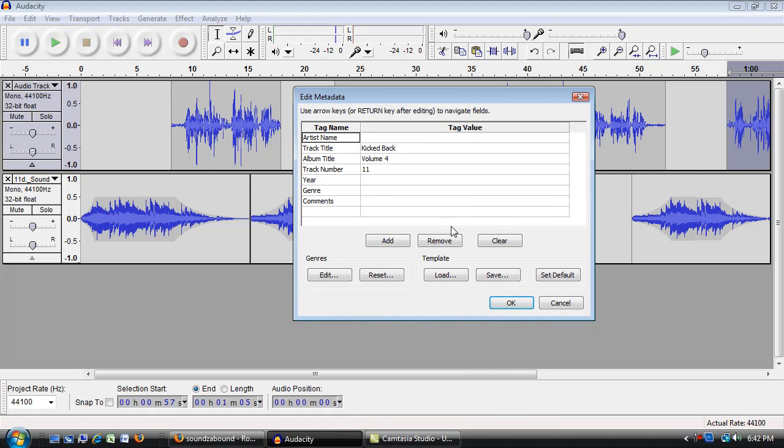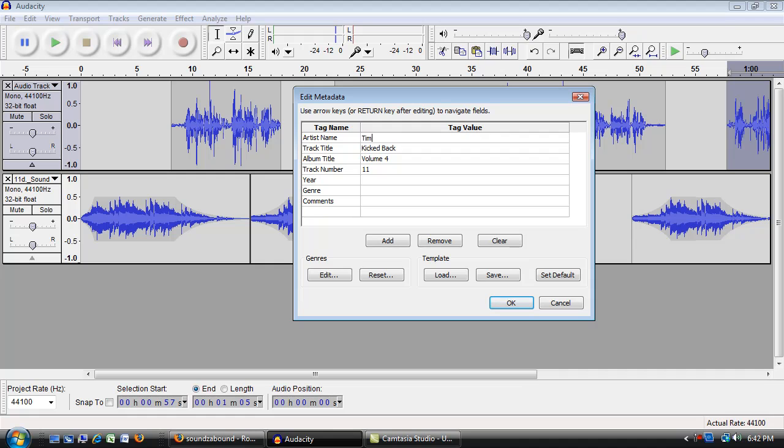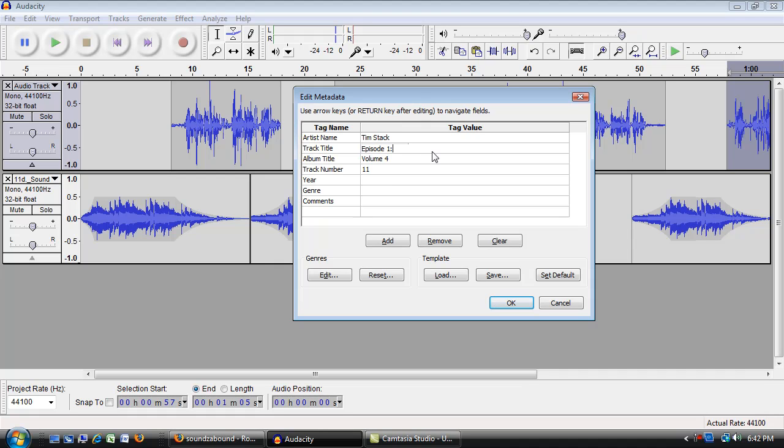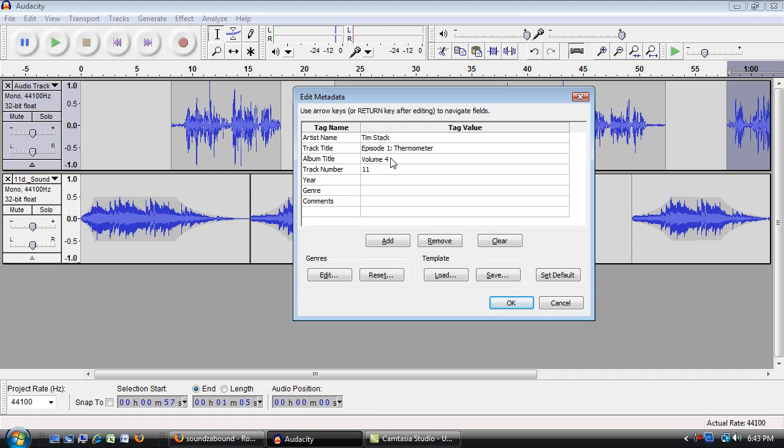And it wants me to put a little bit of information in. So I'm going to put in the artist, that would be me. The track title, that would be episode, so this would be maybe episode one. What was it about? Thermometers. And the album title might be something like Tim's Podcast. So I can add a little bit of information here when I export this out.